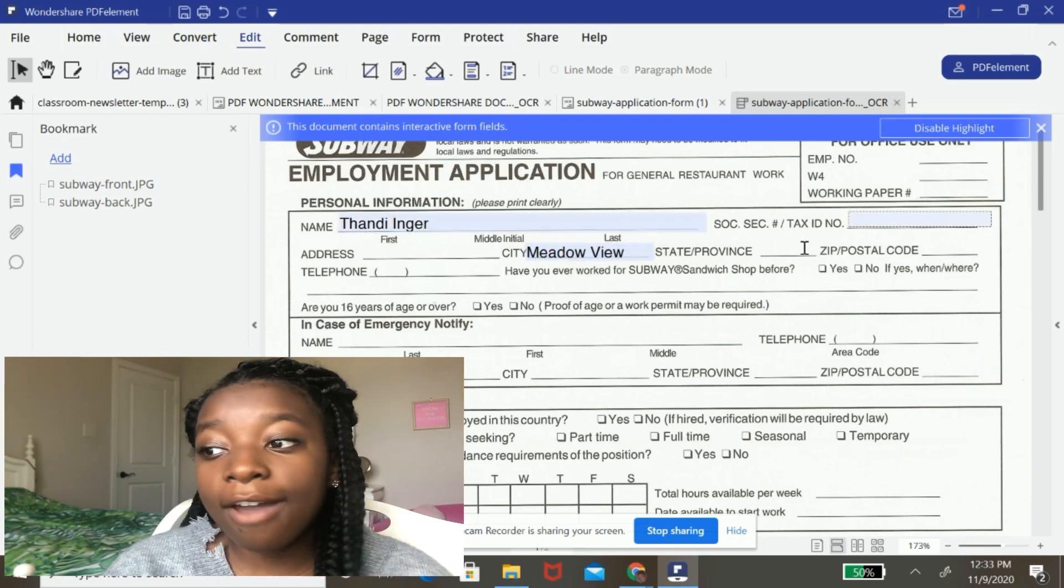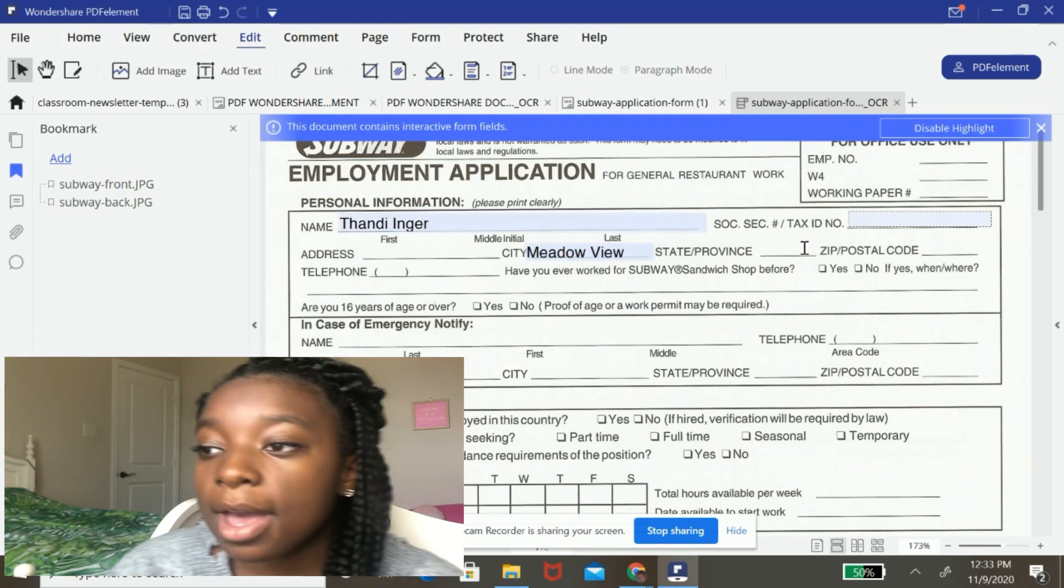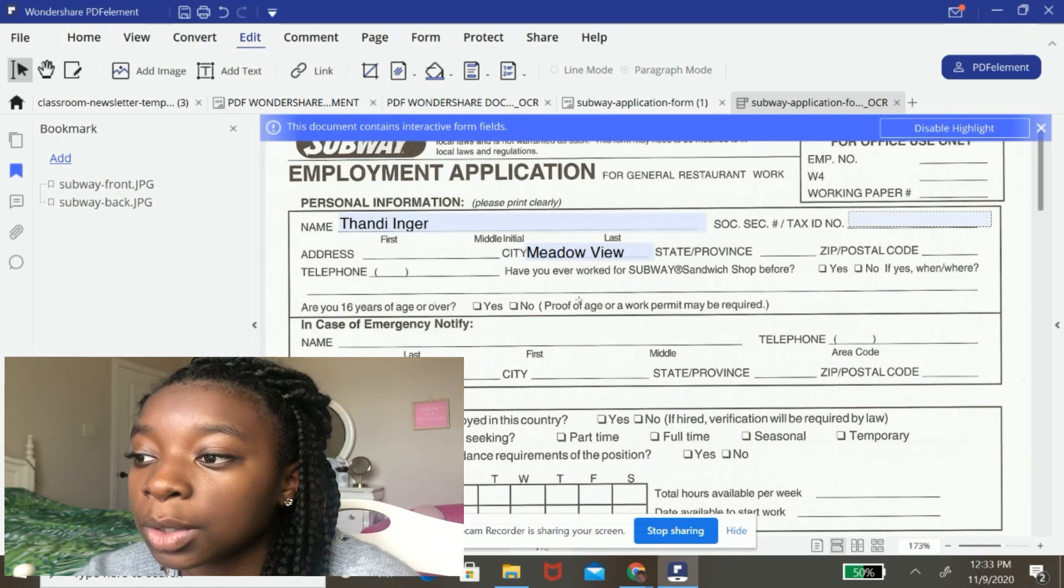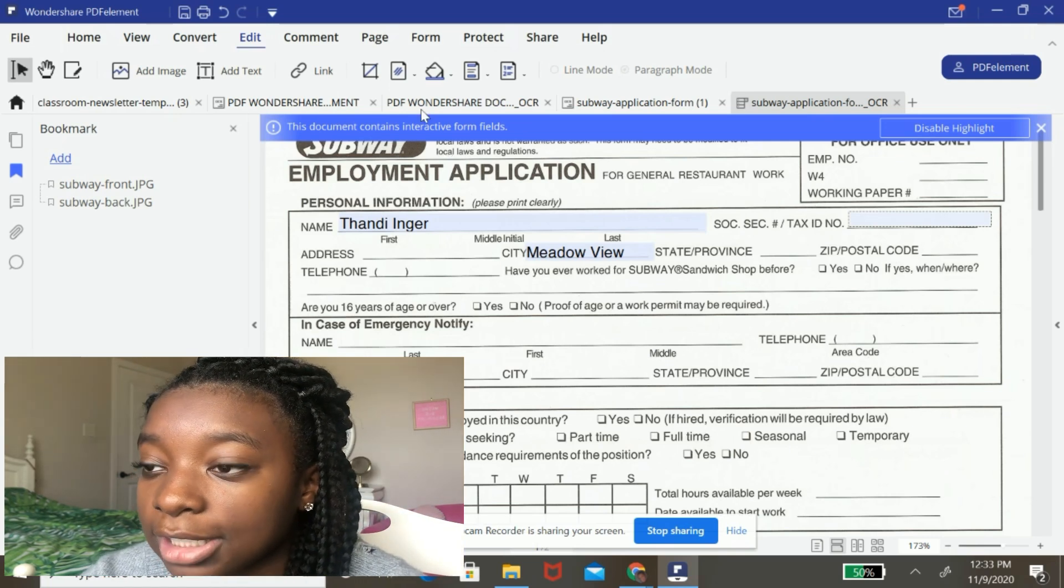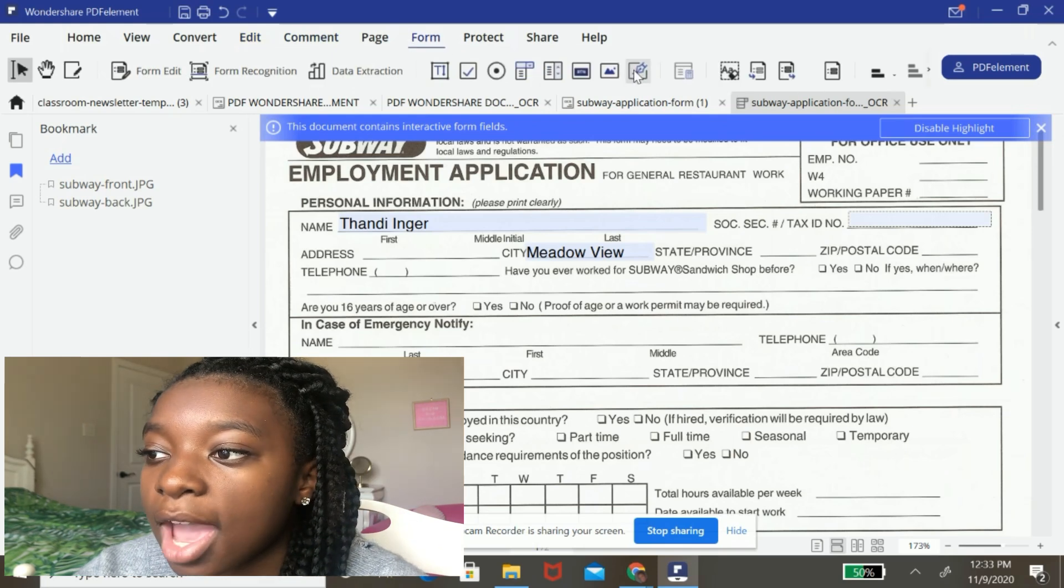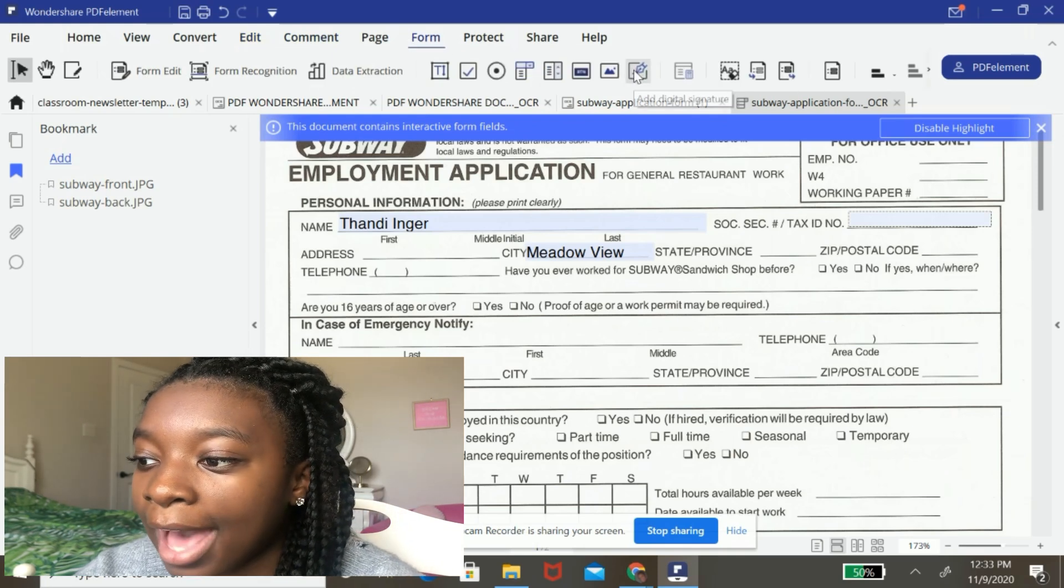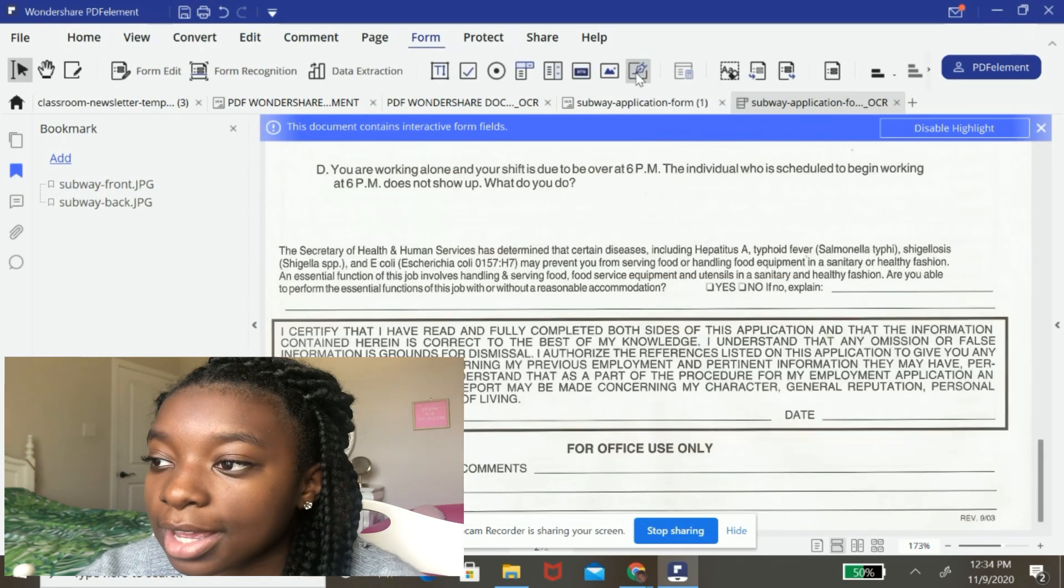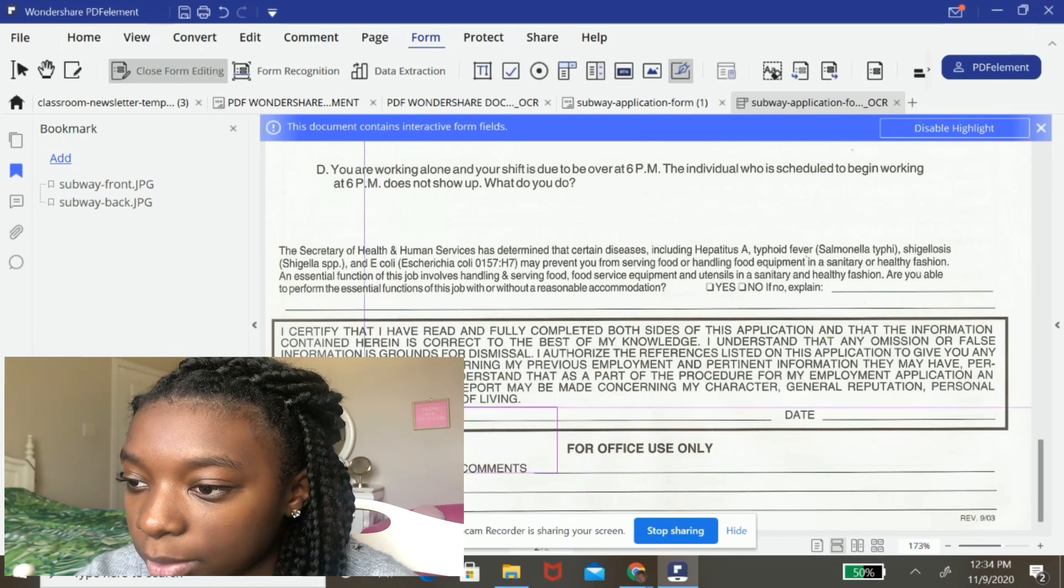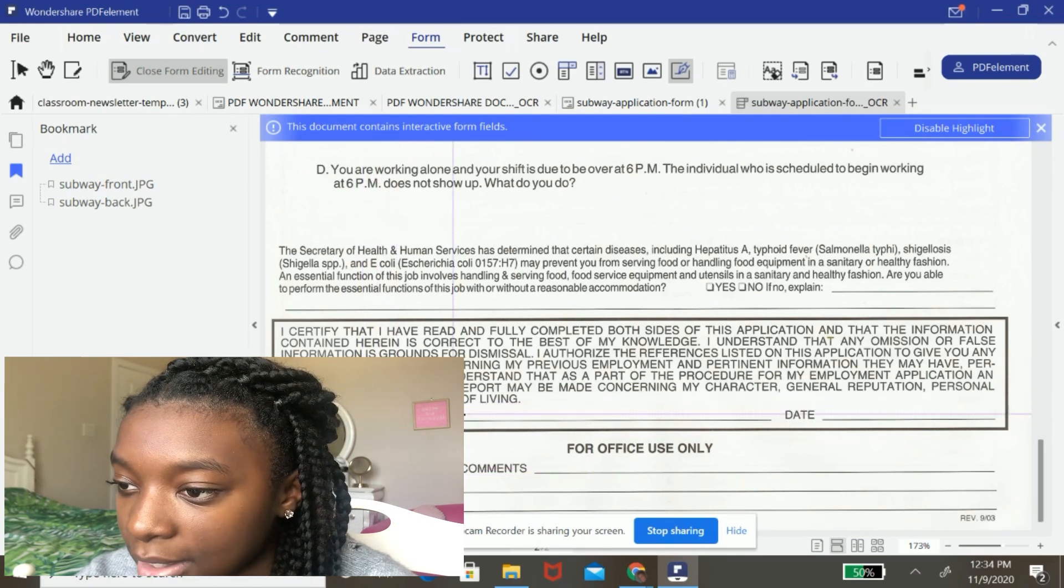Okay. So now that I've filled in a few of these text boxes, I'm going to now add digital signature. So to do that, I'm going to hit form and I'm going to hit add digital signature. So I'm going to add digital signature and I'm going to put it wherever I need it to be.